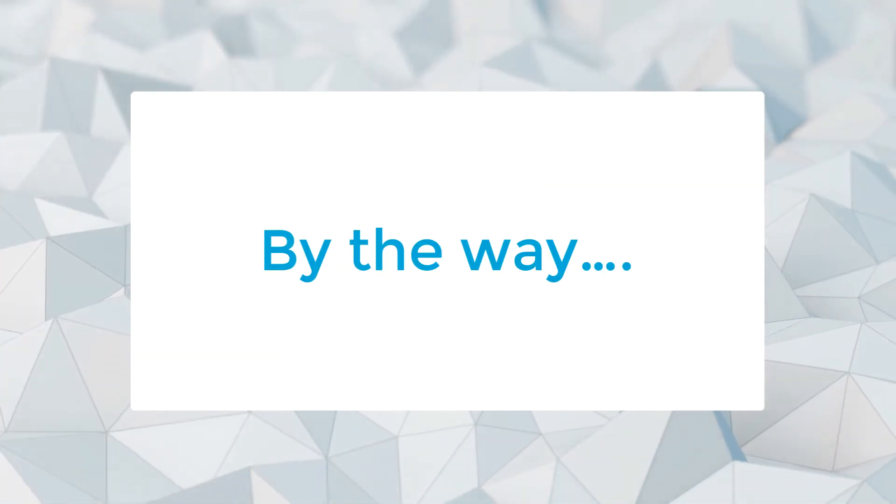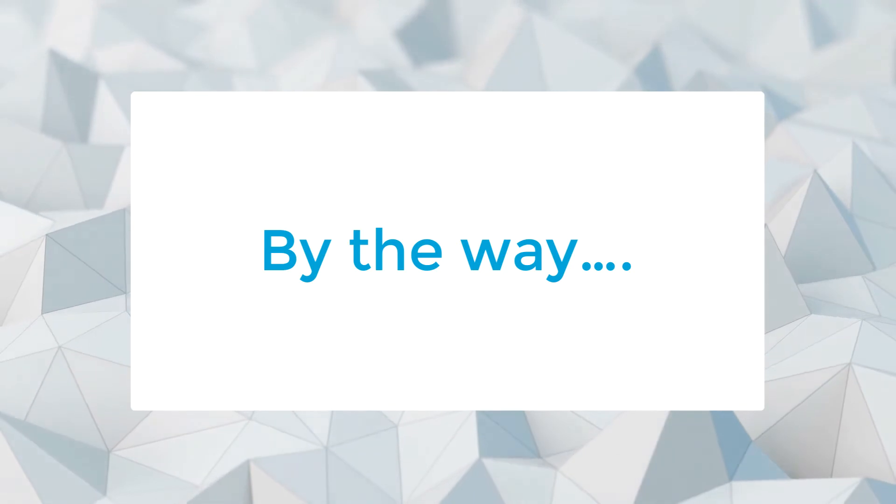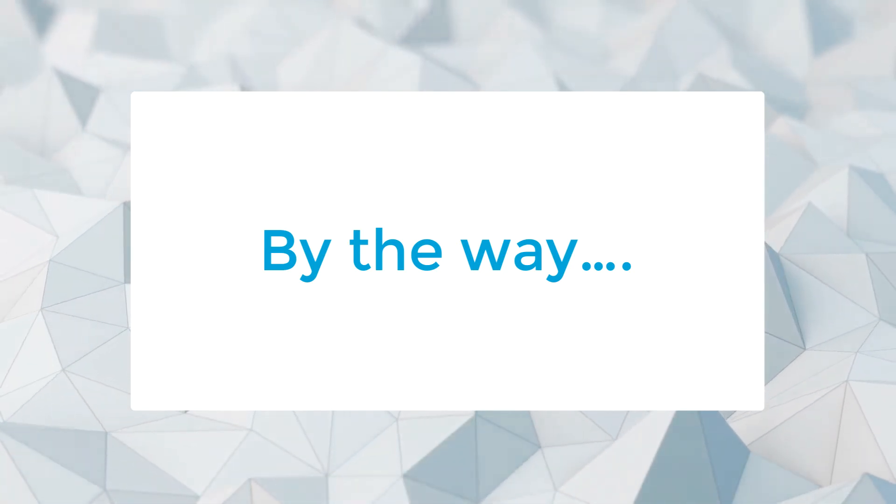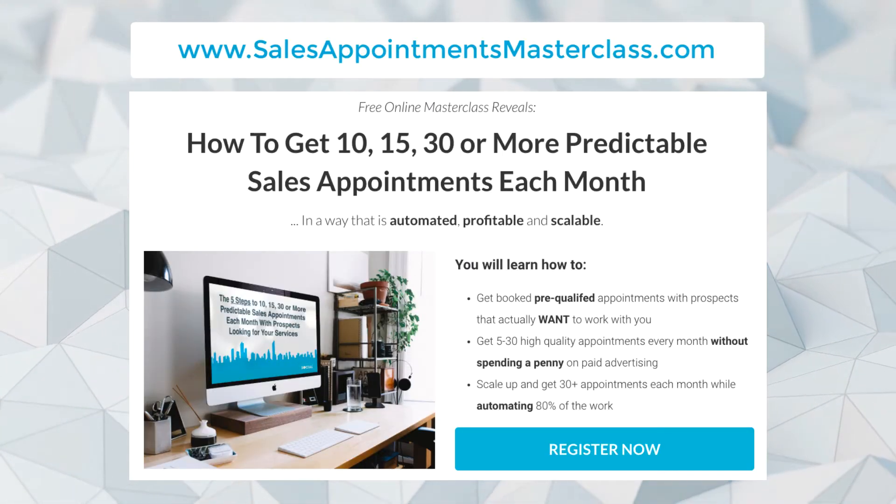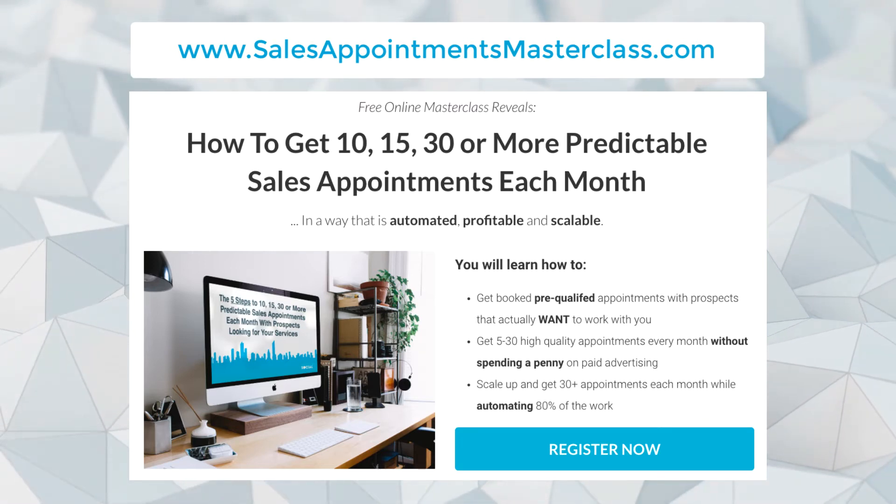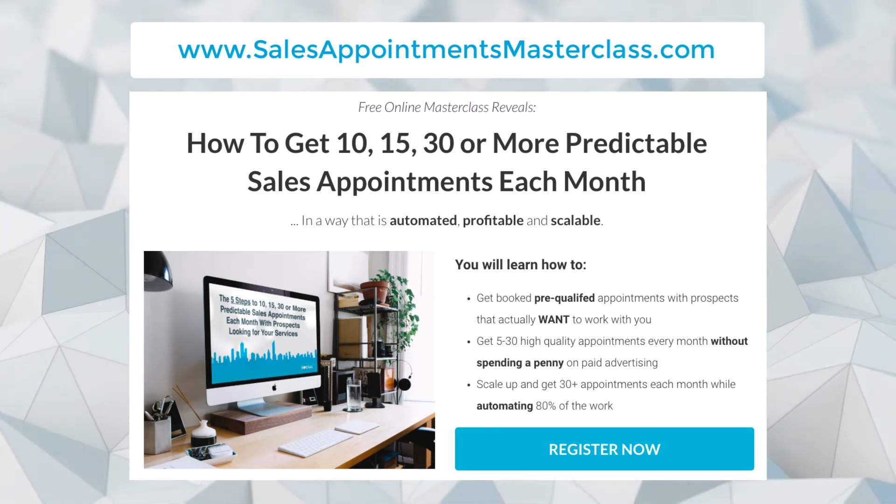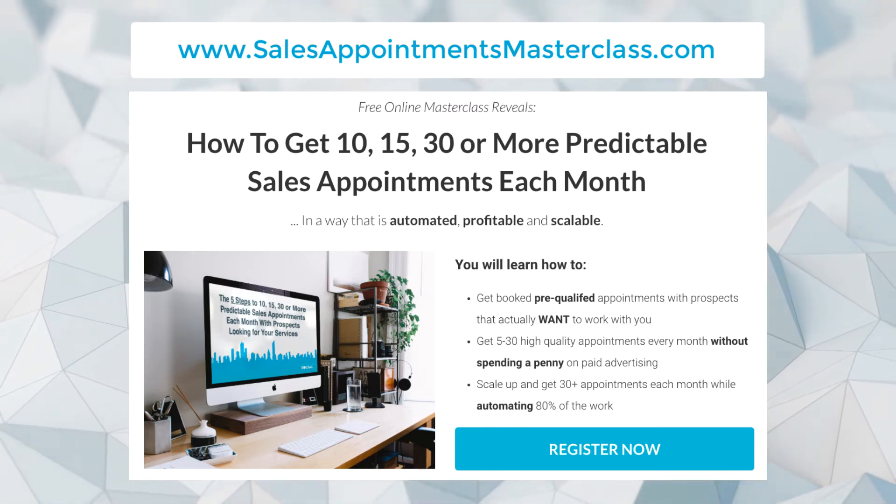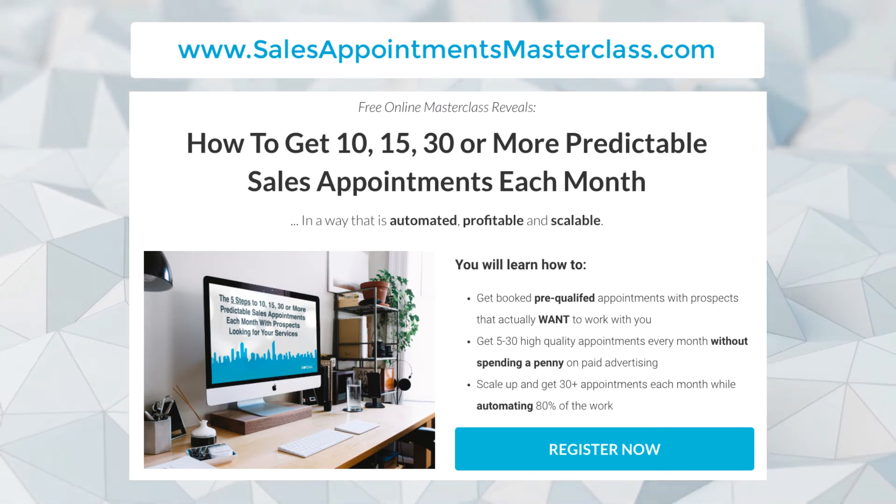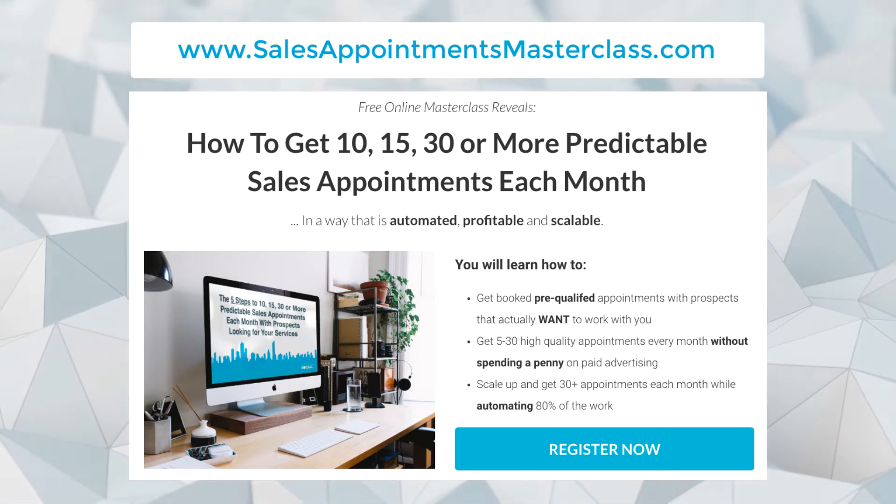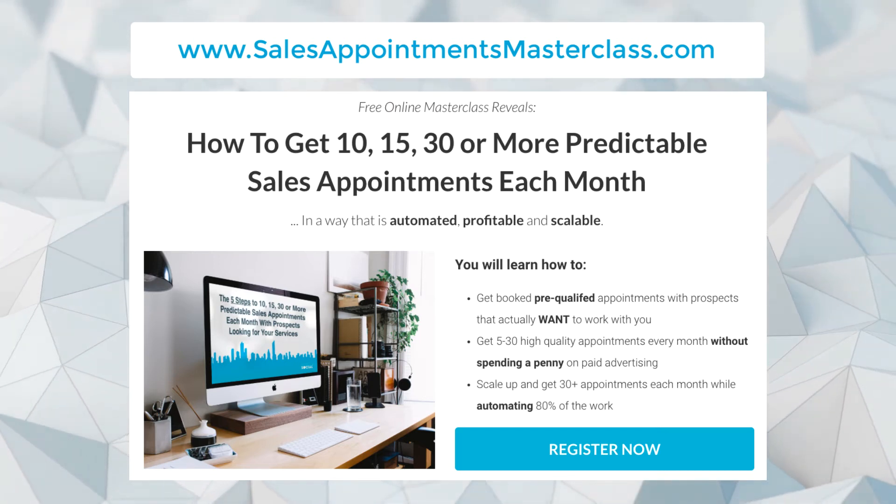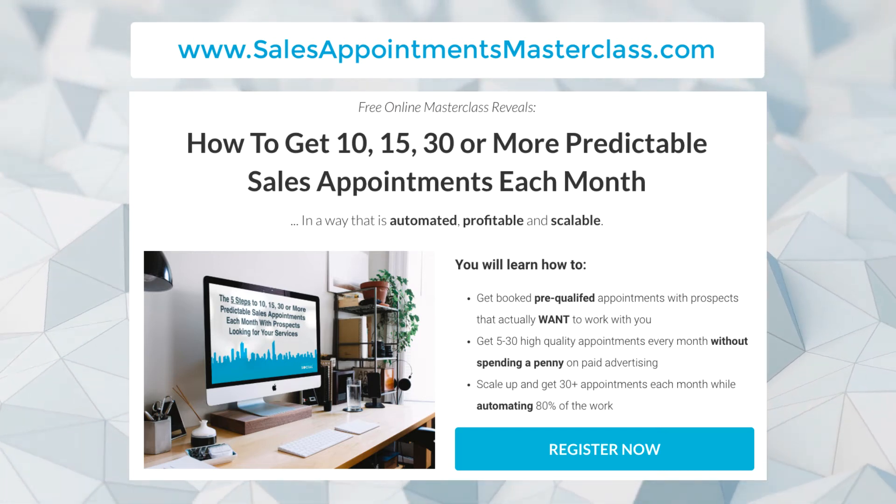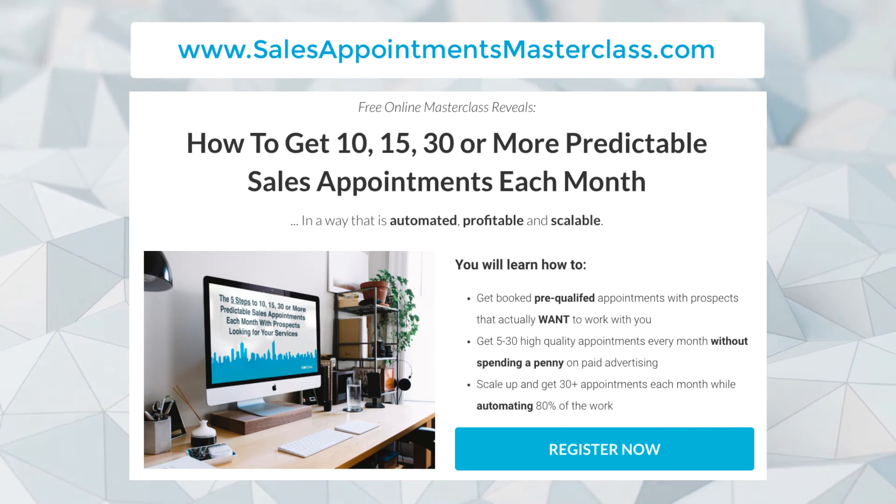By the way, if you like this video and you have your own business and you'd like to learn how to generate 10, 15, 30, or more predictable sales appointments every single month in a way that is automated, profitable, and scalable, then check out the free masterclass training that I've recorded. There should be a link below this video, or you can go to salesappointmentsmasterclass.com.